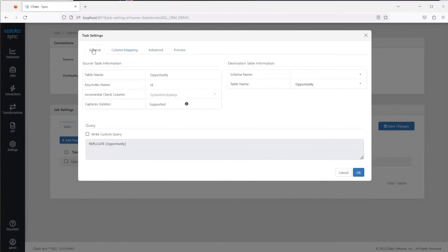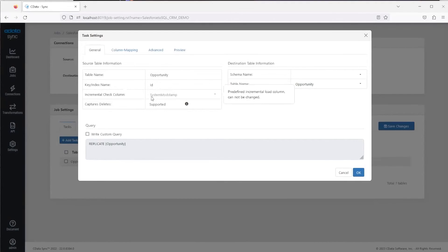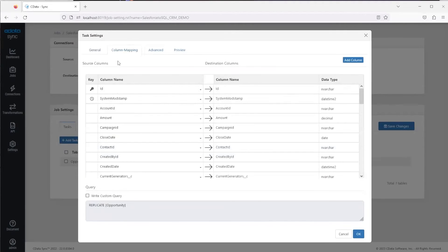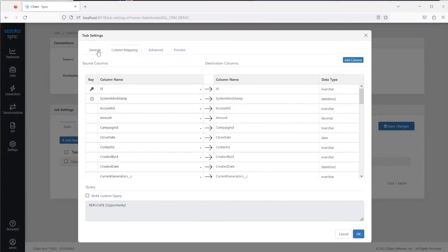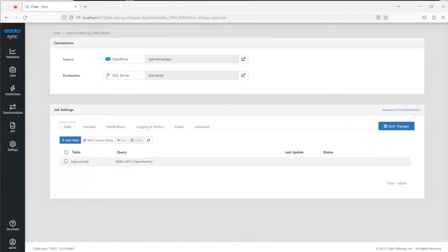Last but not least, and this is arguably the most important feature, is the incremental check column. Sync by default will check to see if there is a timestamp or a last updated column, and if it finds one of these columns it will automatically add it to this field here. There's also column mapping here if you want it to remove columns or if you want it to rename columns. Here we'll click OK.